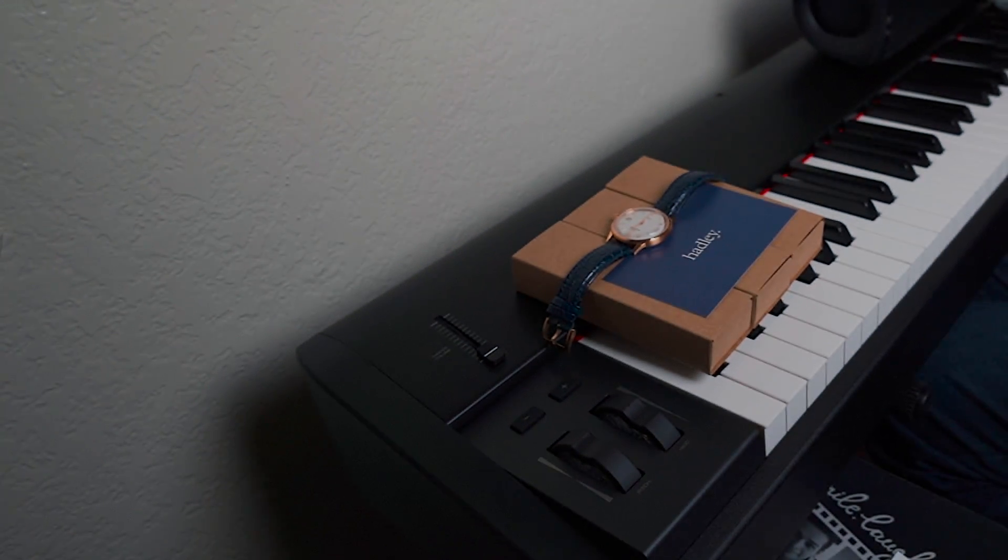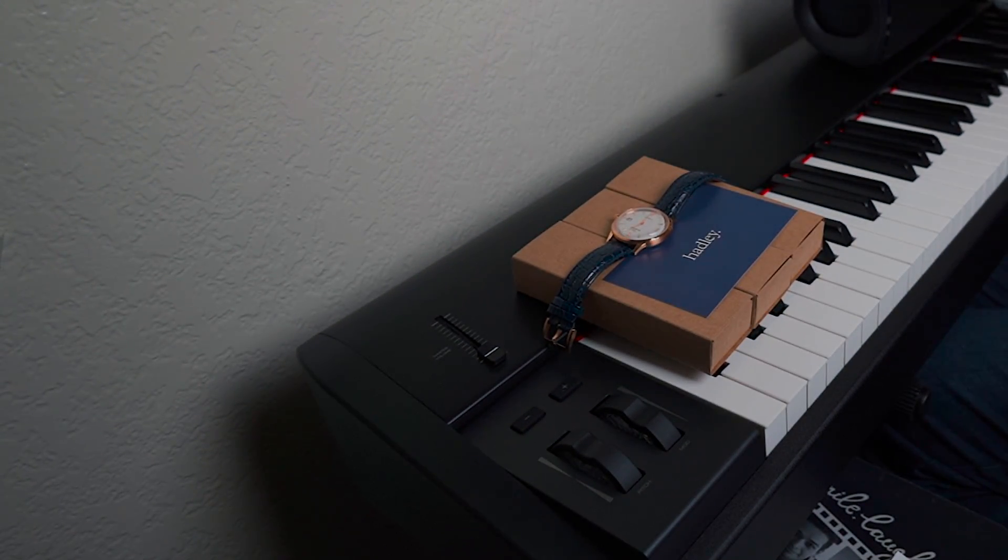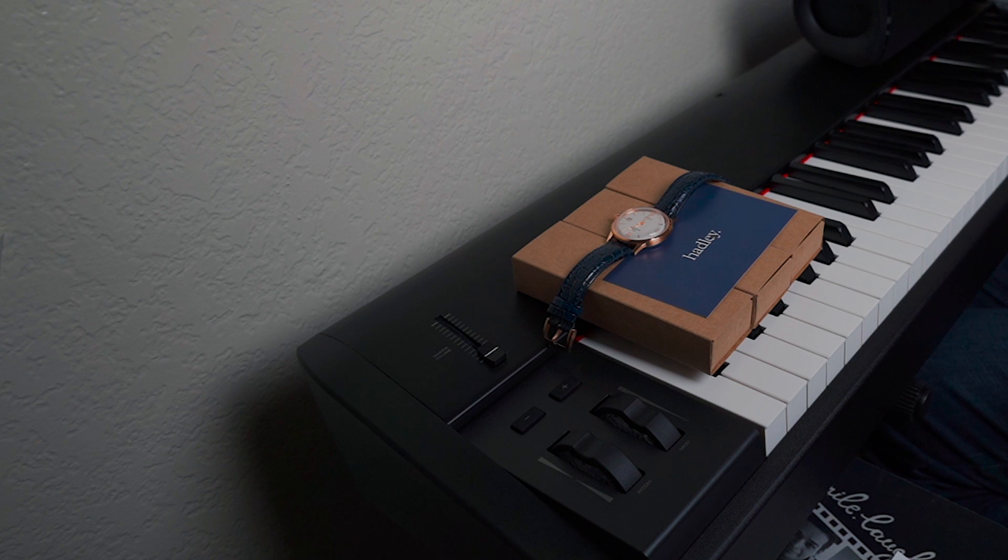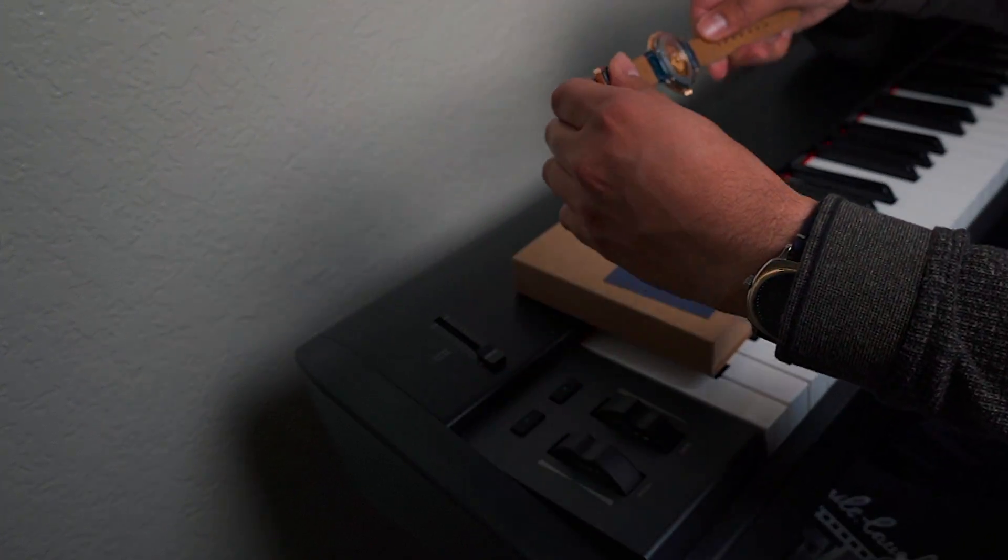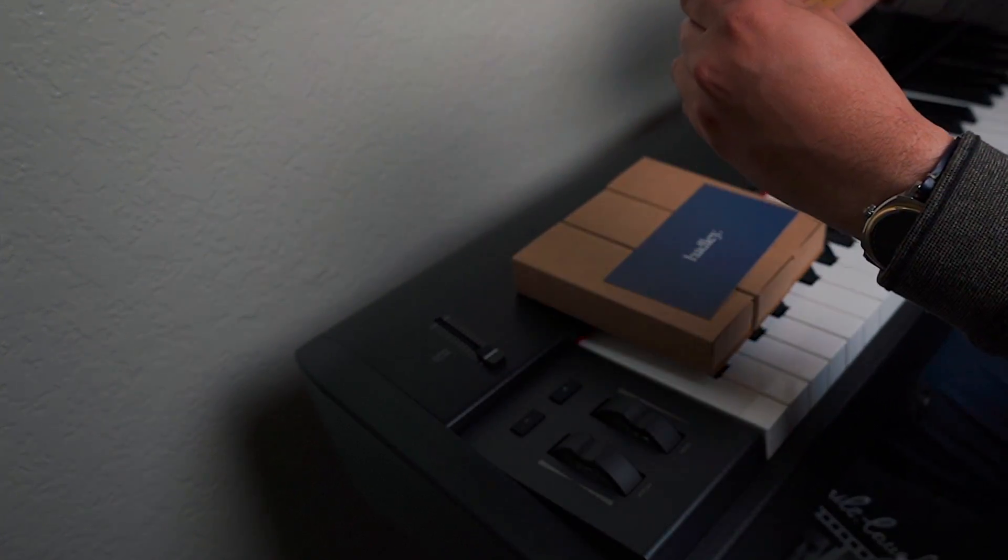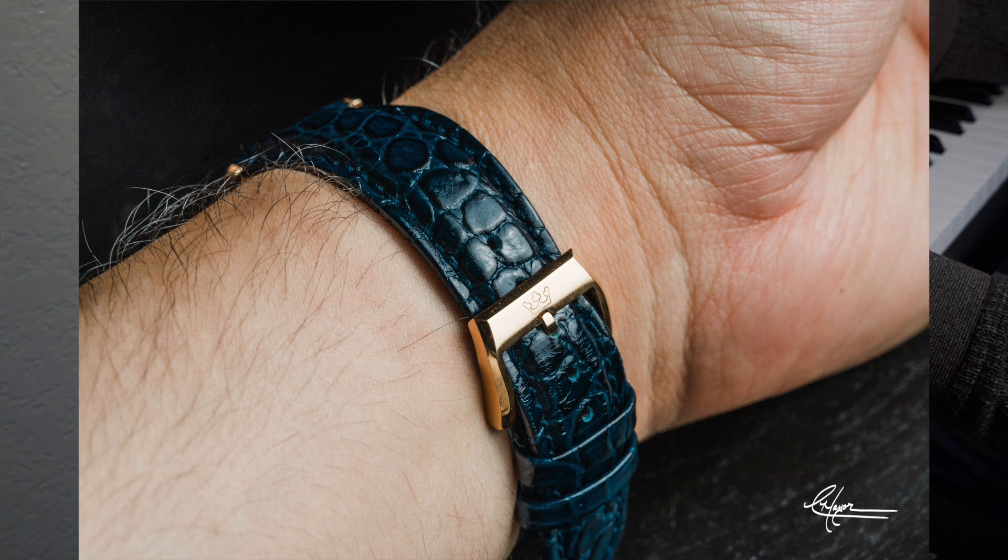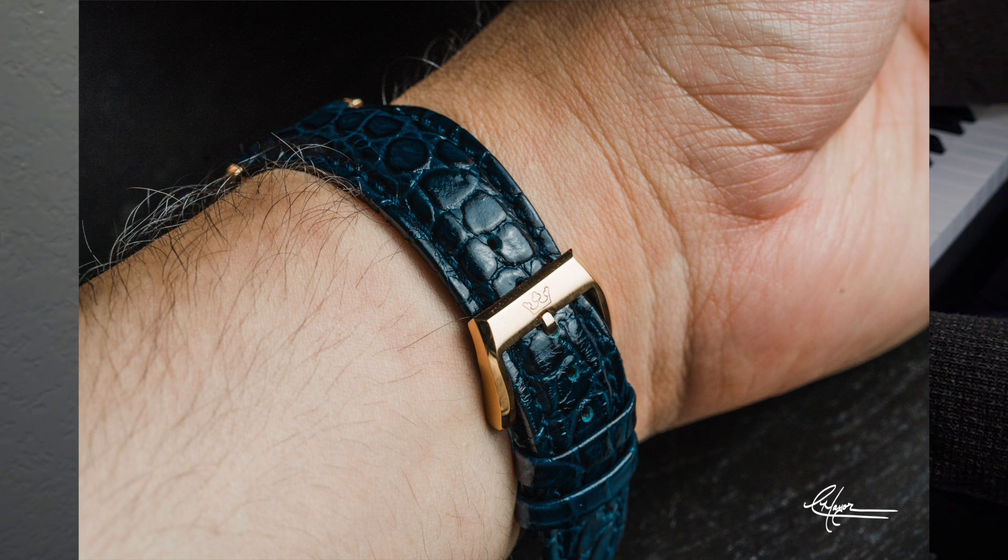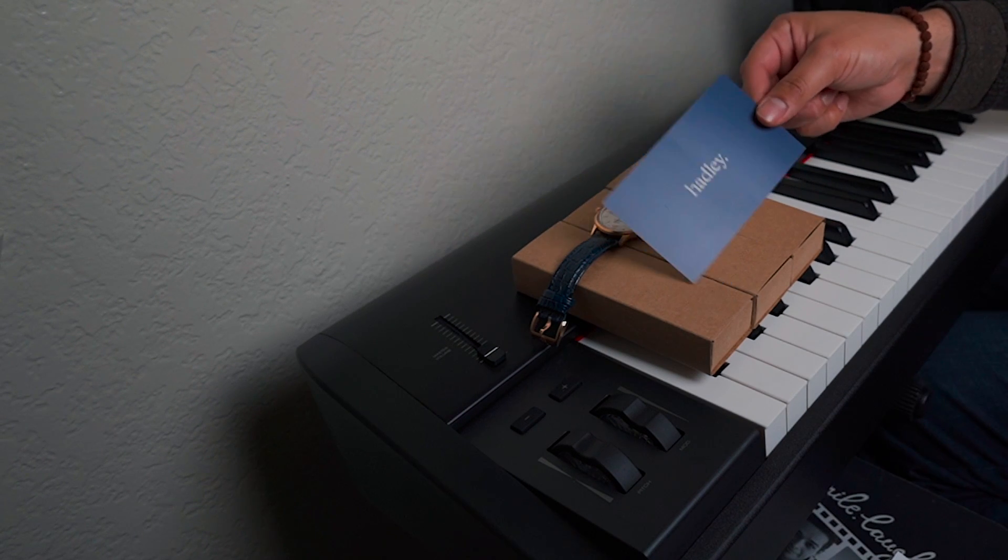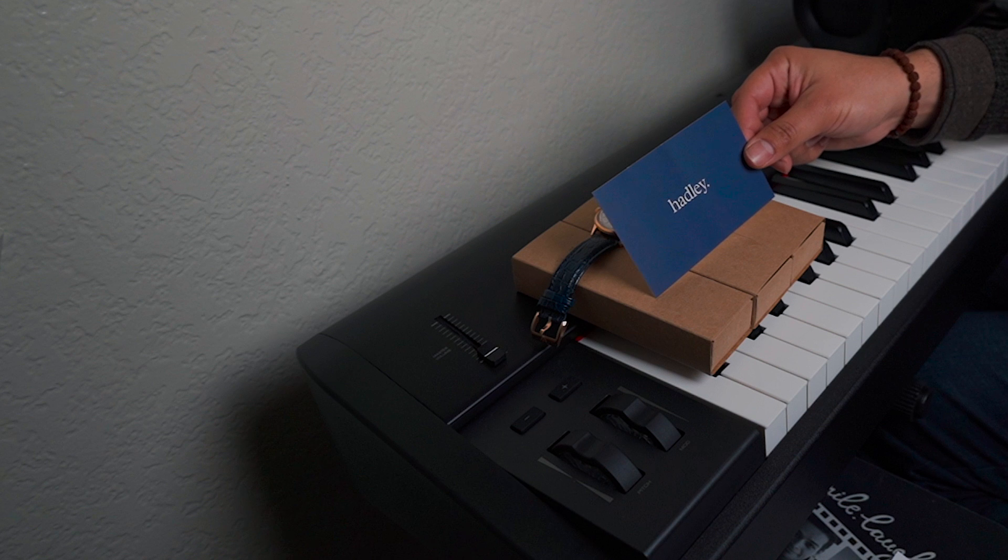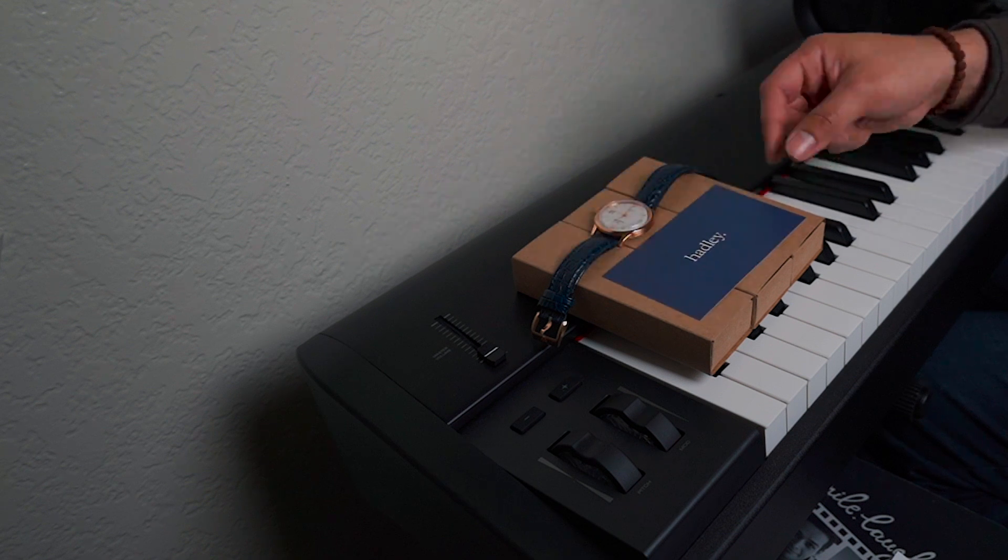In this case I've got it on a blue strap from Hadley Roma, which is the parent company of this new brand called Wear Hadley.